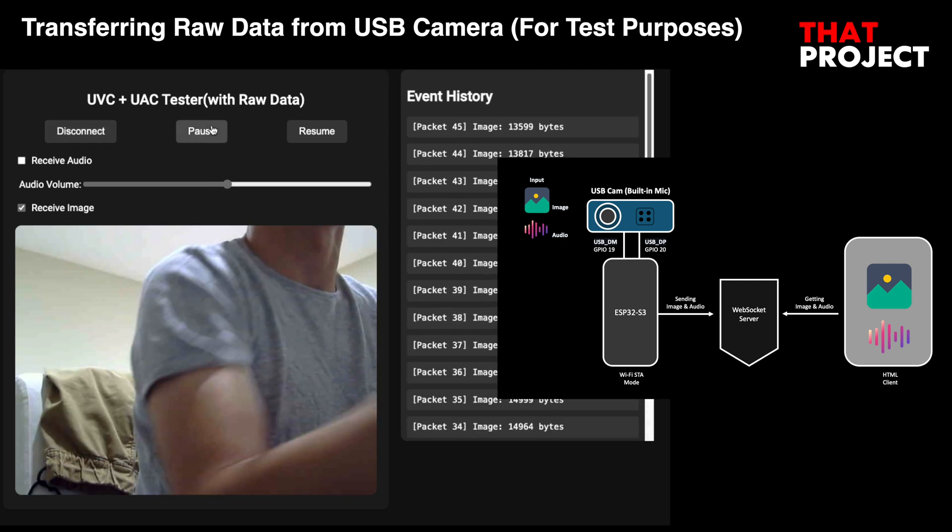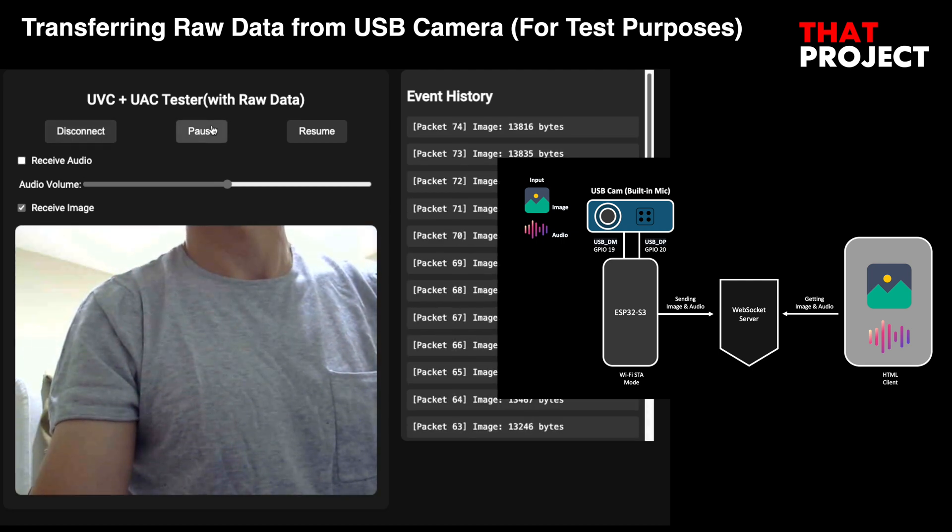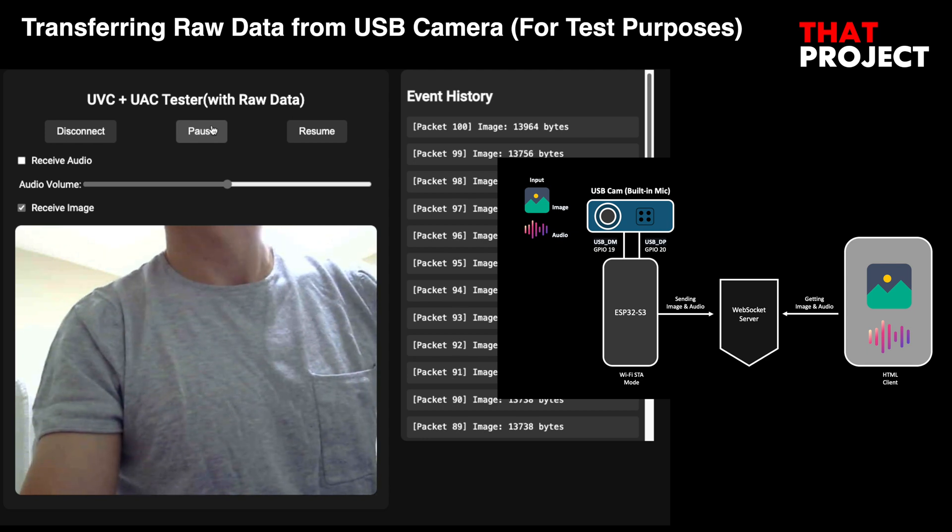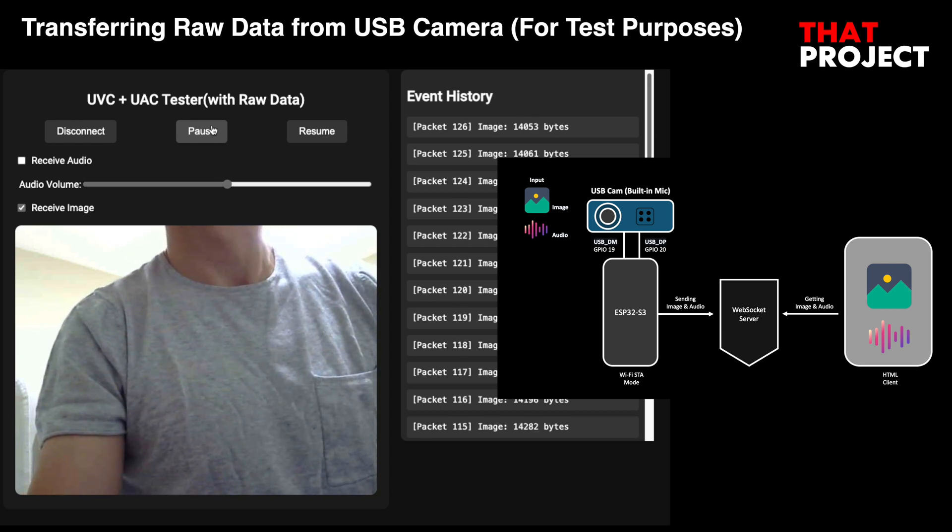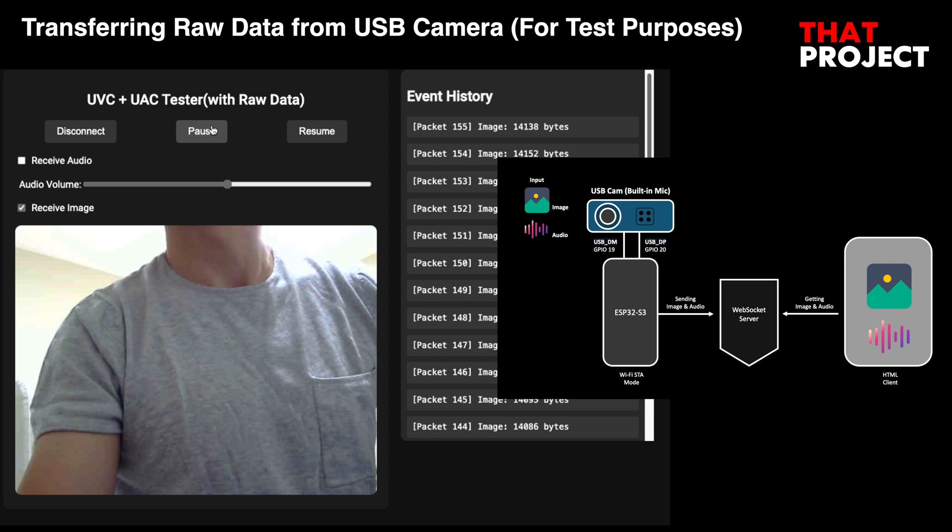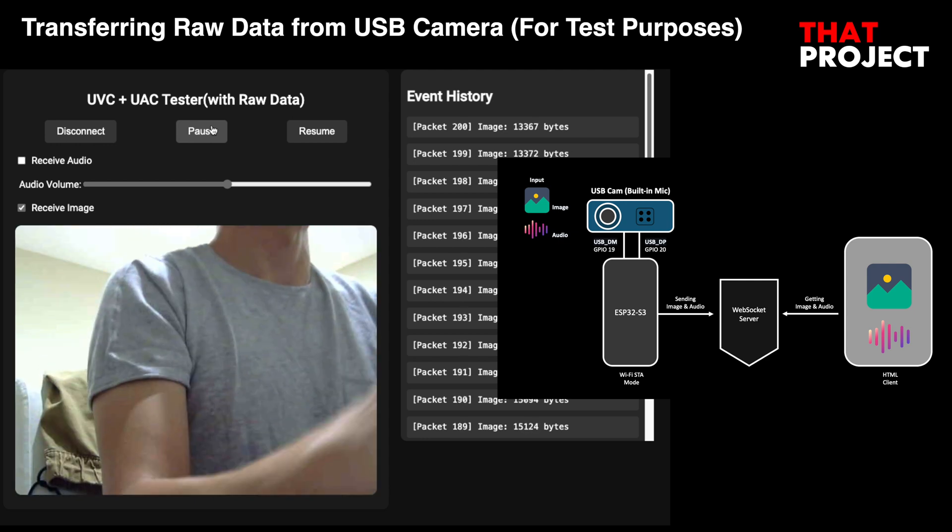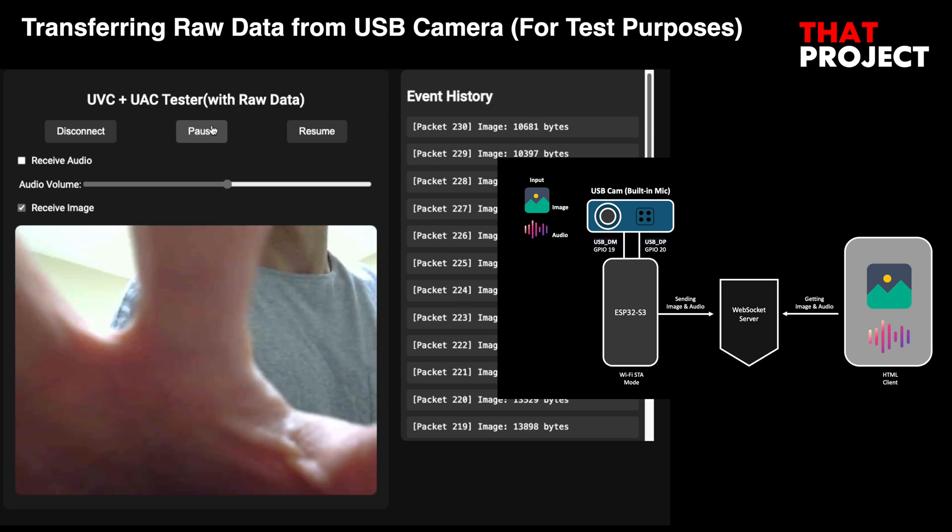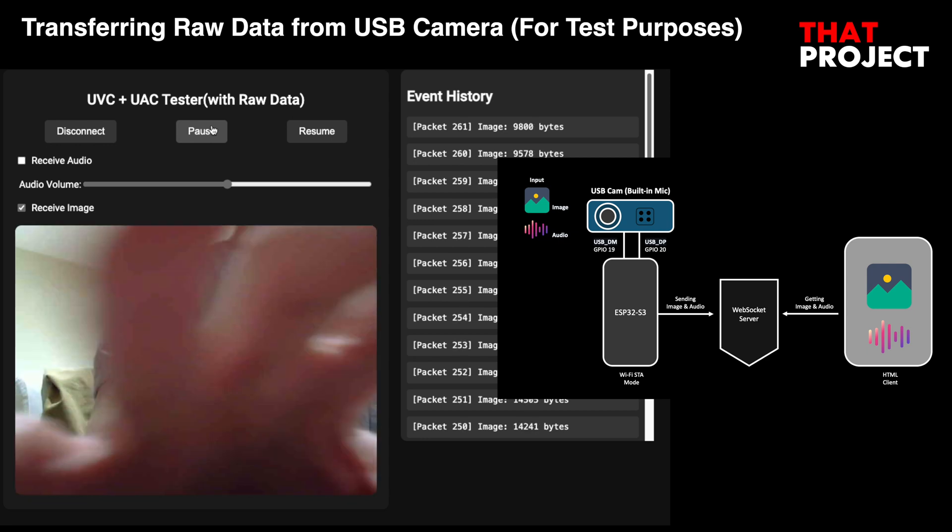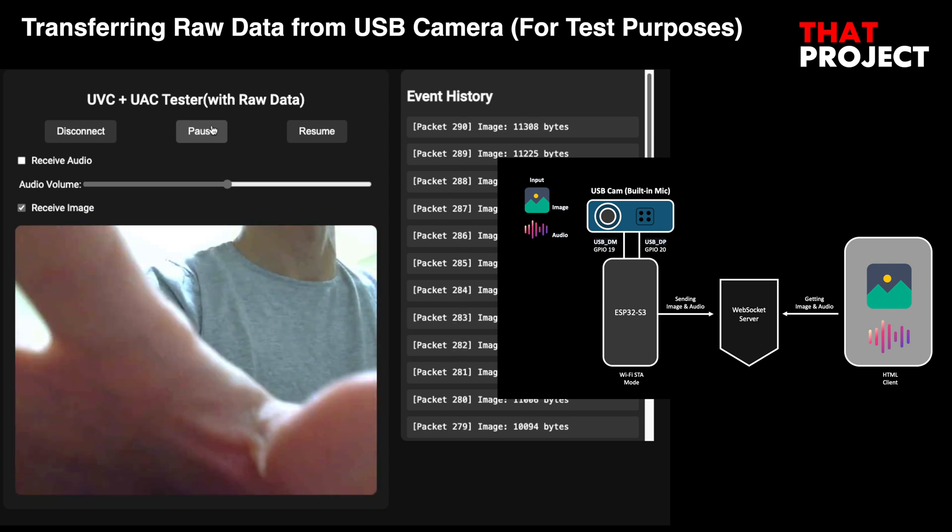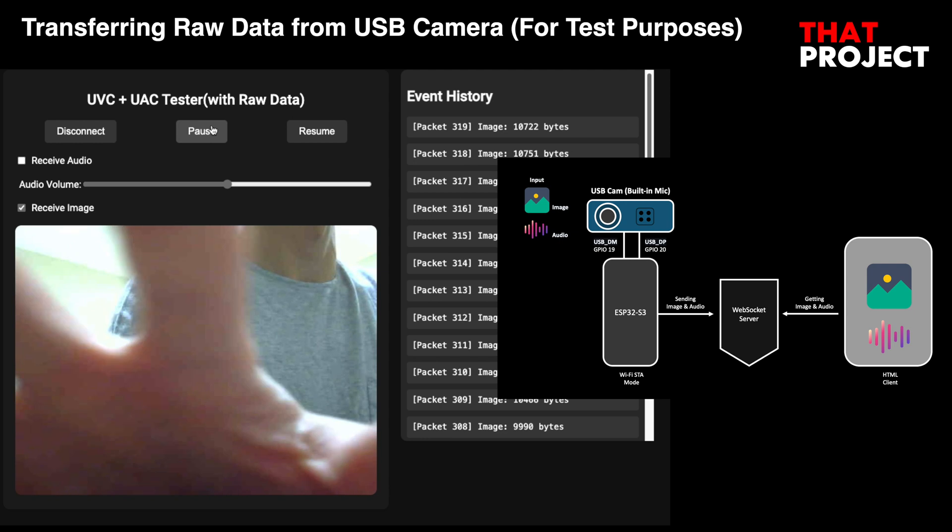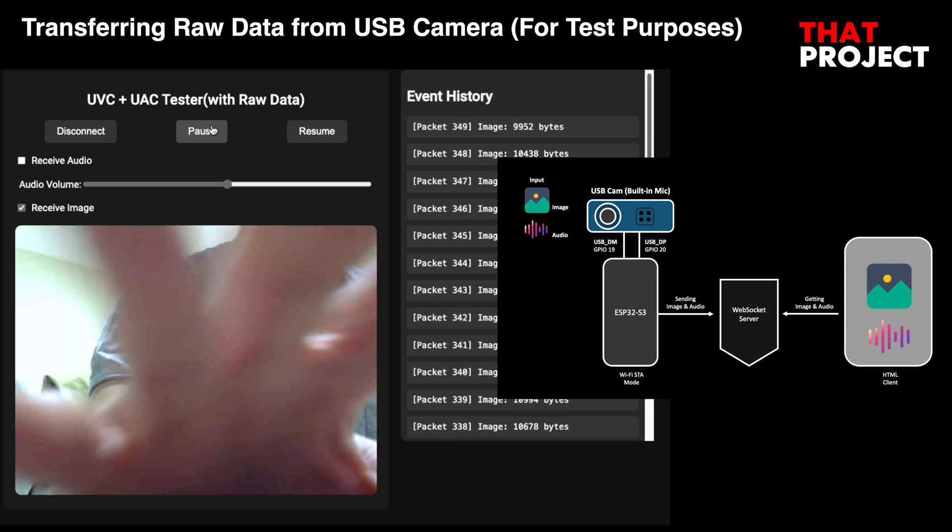This is an experimental project. I made this project to get raw data for audio and images from a USB camera on ESP32-S3. To transmit images and audio simultaneously via Wi-Fi, you can use a protocol like RTSP. It's difficult to use this in a real project, but I wanted to try this kind of project.